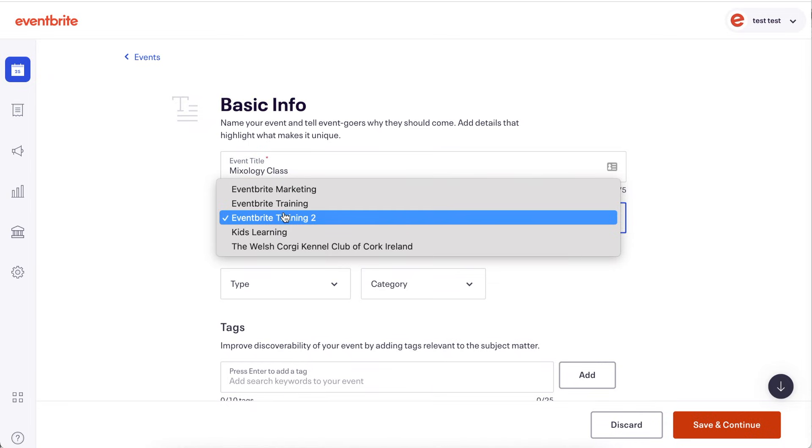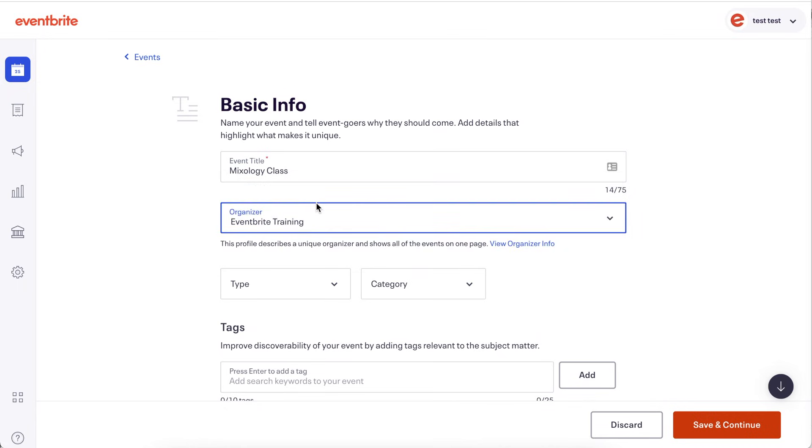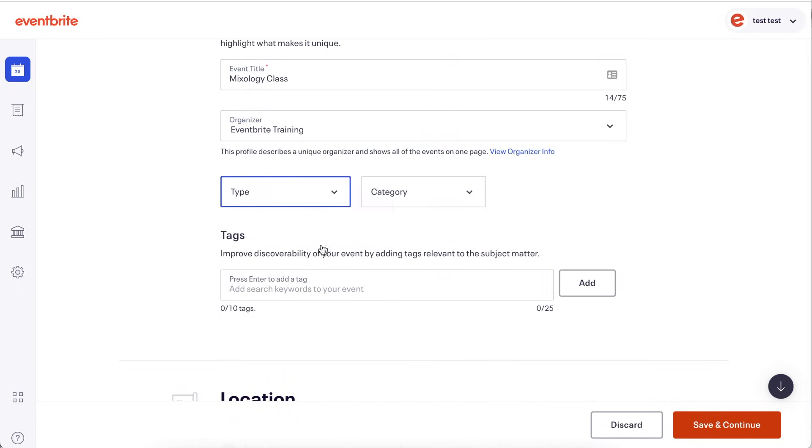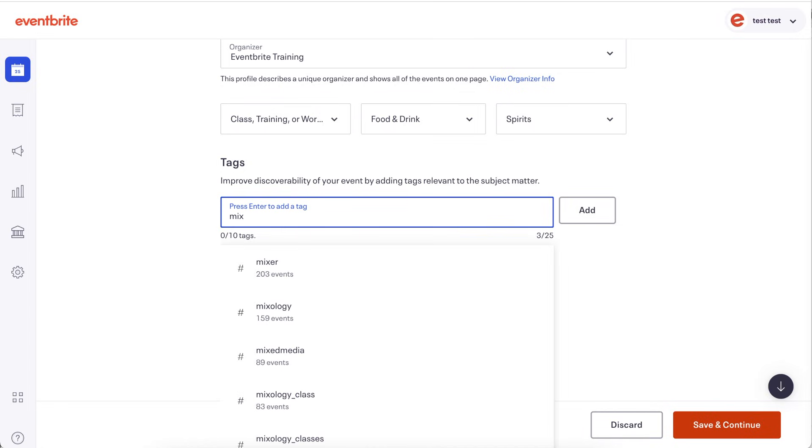Next, choose the Organizer profile hosting the event. The Organizer profile is a single page where attendees can view all of the public live events that you currently have listed under that profile.